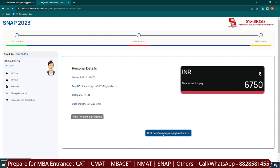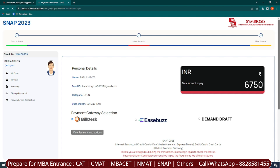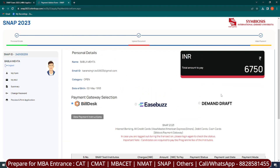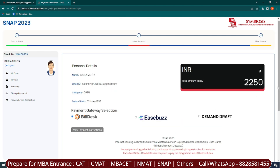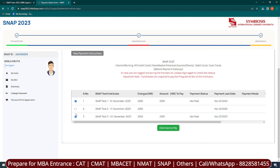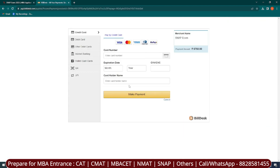If you click on the payment section, you will reach the payment gateway. If you have opted for 3 tests, your final amount is ₹6,750. You can remove any slots if you don't want to appear in all three, and automatically your amount will be reduced. When you click to pay, the payment gateway opens and you can pay through credit card, debit card, internet banking, wallet, cash cards, or QR code. So that covers the registration process.